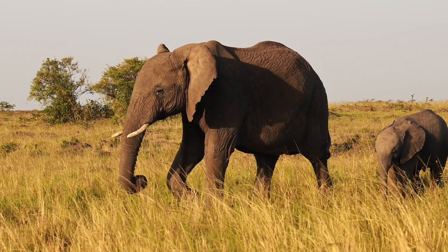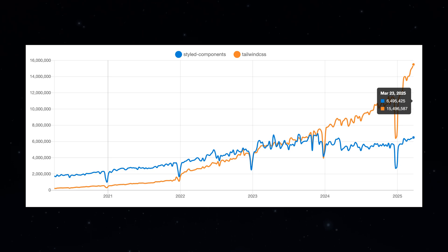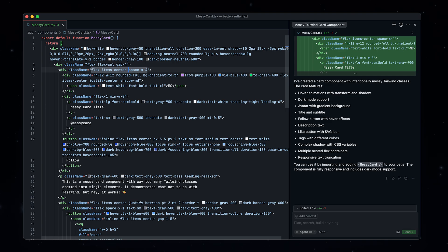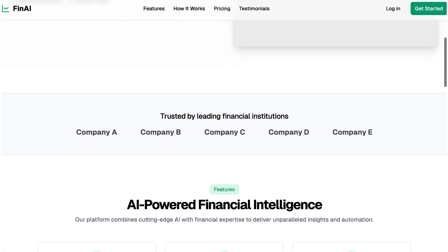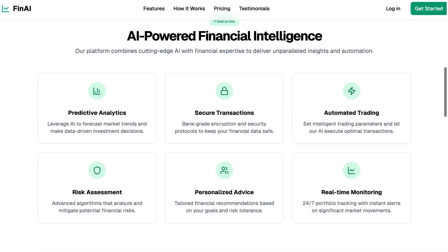But what about the elephant in the room? Tailwind. Love it or hate it, Tailwind CSS has become the utility class framework of choice. Yes, your HTML looks like a chaotic mess, but who cares when AI is reading and writing it anyway? With libraries like Shadcn choosing Tailwind, it's become the standard nearly everywhere. You will struggle to find an AI-generated landing page without Tailwind.